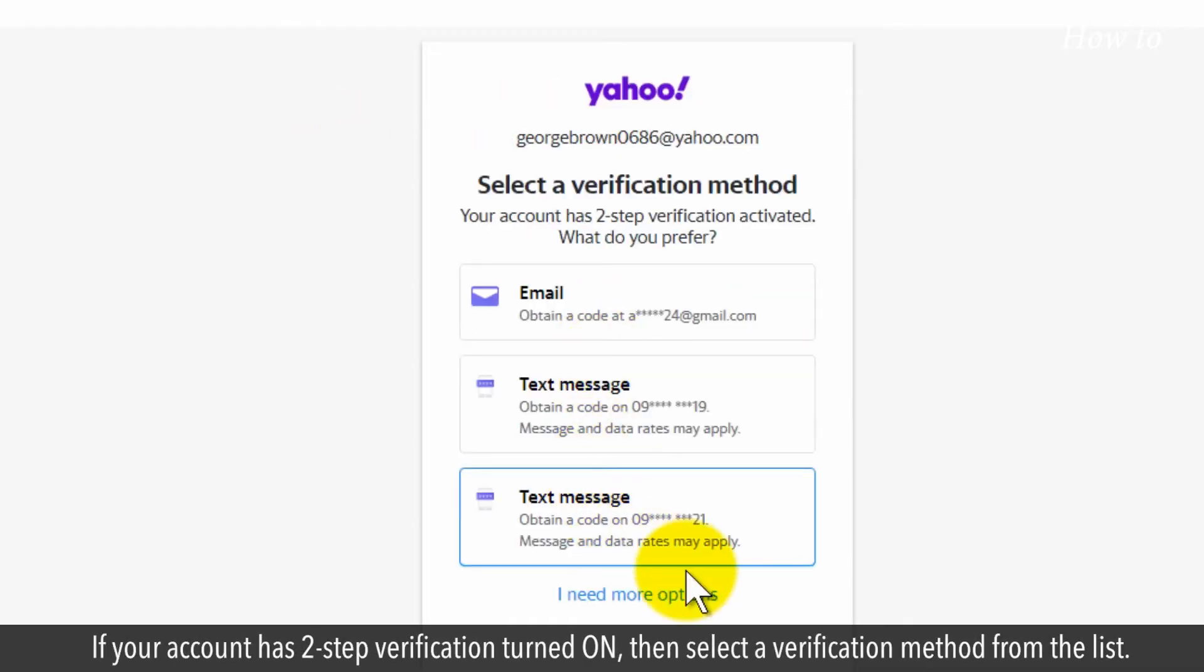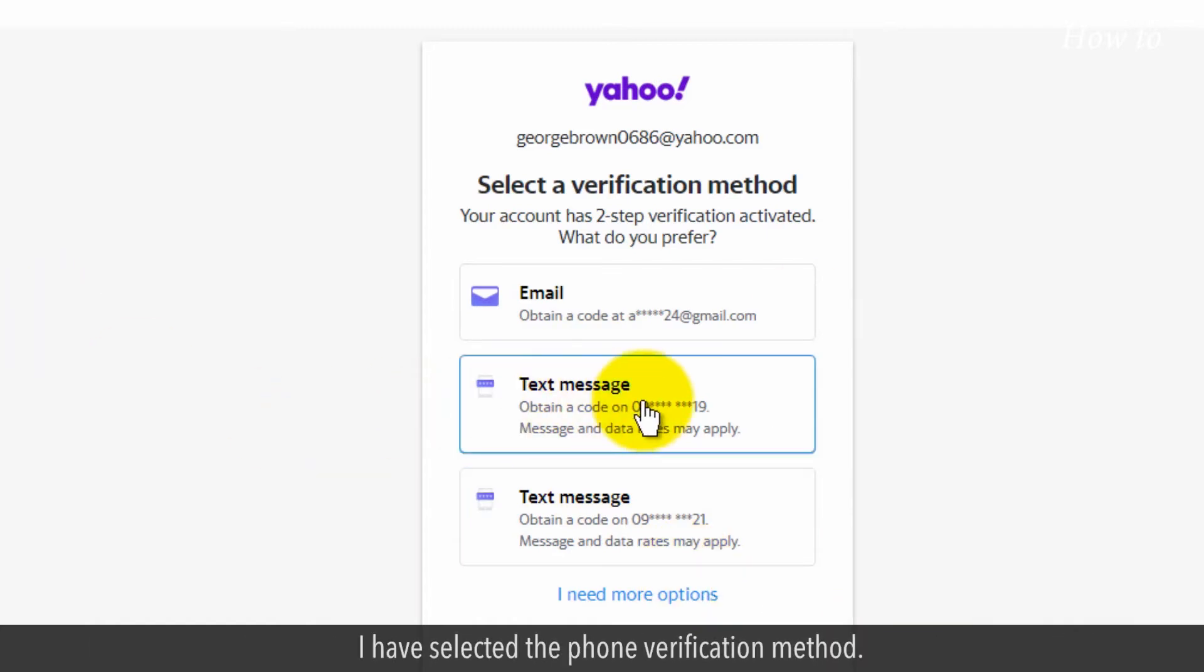If your account has two-step verification turned on, then select a verification method from the list. I have selected the phone verification method.